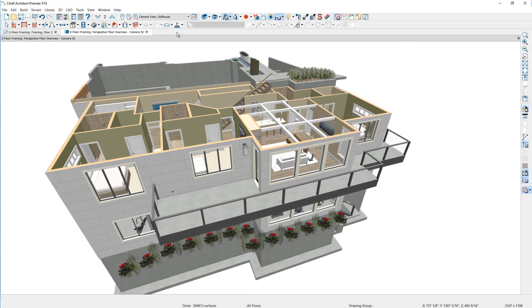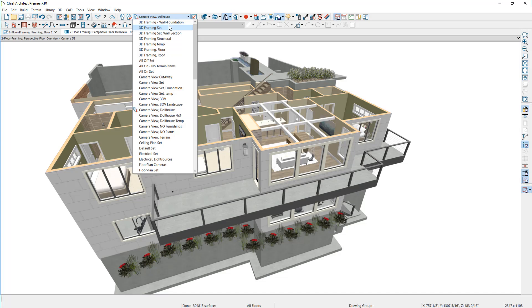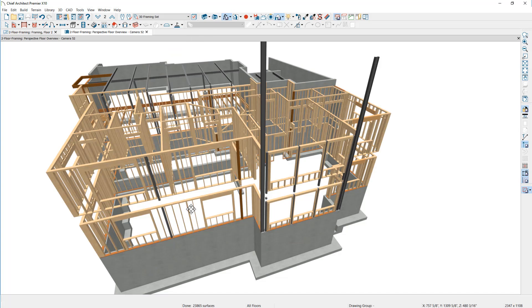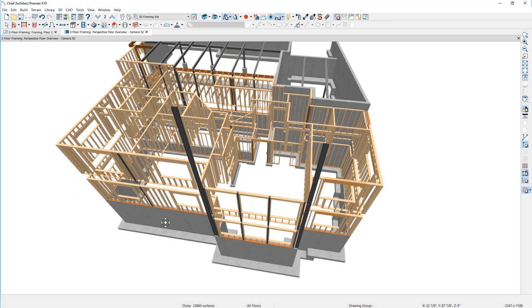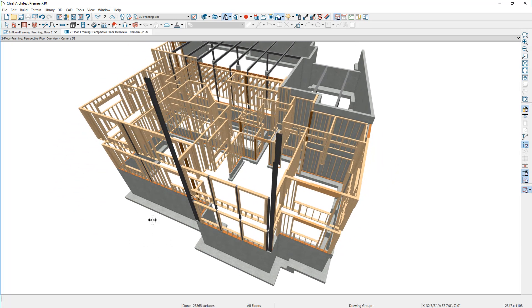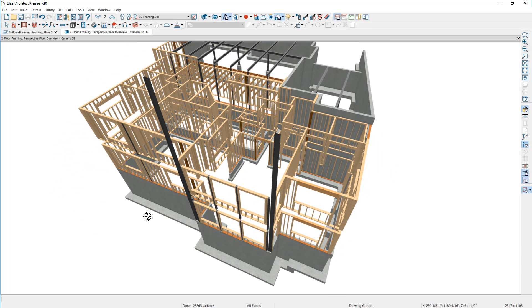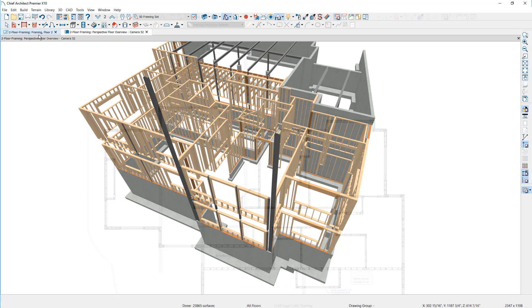I'm going to begin by changing my layer set from the camera view to a 3D framing set, and I'll leave this view up periodically to return to from our 2D view. The first thing I'll do is draw the beams in this floor that will support and cantilever the deck. Let's go back over into the plan view and start this process.